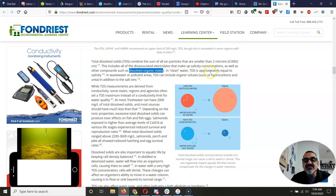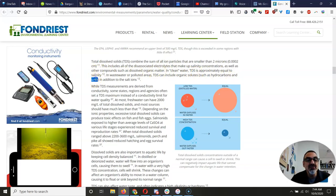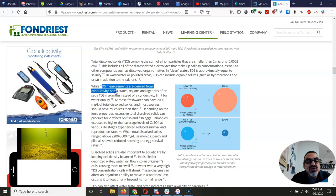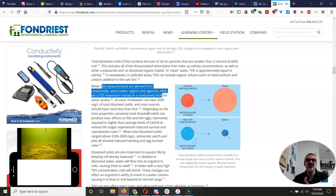In clean water, TDS is approximately equal to its salinity. Once the water gets polluted, it adds organic stuff — solutes like hydrocarbons from oil and gasoline, and urea which comes from urine — in addition to the salt ions, which messes up the total reading. While TDS measurements are derived from conductivity, some states use a TDS maximum instead of a conductivity limit. For our project, we're going to report conductivity and mention salinity and total dissolved solids.